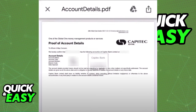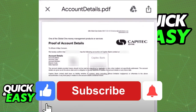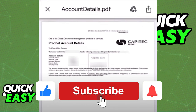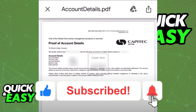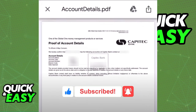I hope I was able to help you on how to get the proof of account on the CapAttack app. If this video helped you, please be sure to leave a like and subscribe for more quick and easy tips. Thank you for watching.